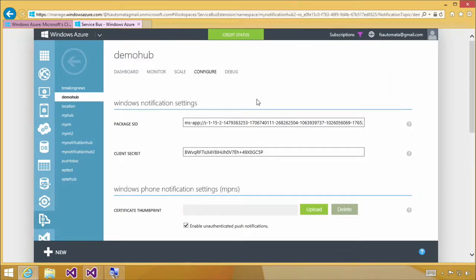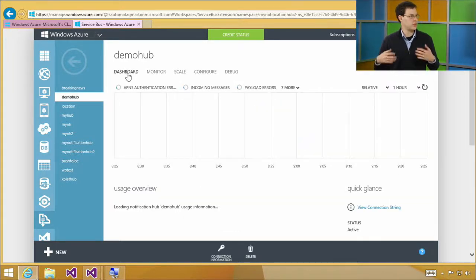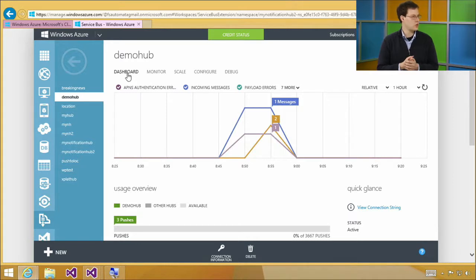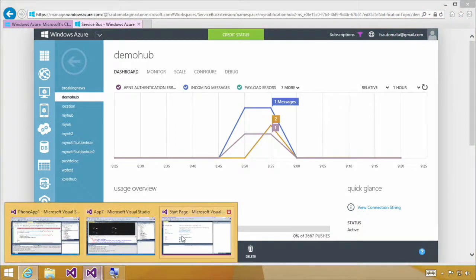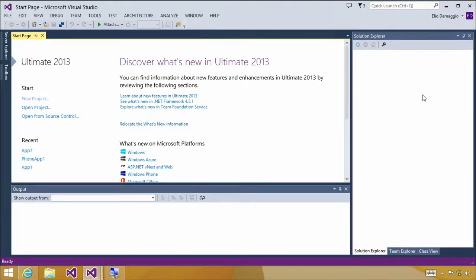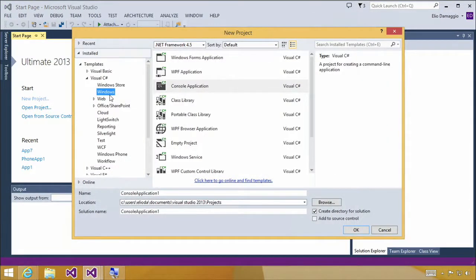Those Windows Notification Settings are what you get from WNS — the Windows platform push notification service. When you register your Windows Store application to the Windows Store, you receive those credentials back to use for push notifications; they're also used for Windows Live authentication. Now we're going to start from a completely blank project in Visual Studio 2013 and create a new Windows Store blank app.